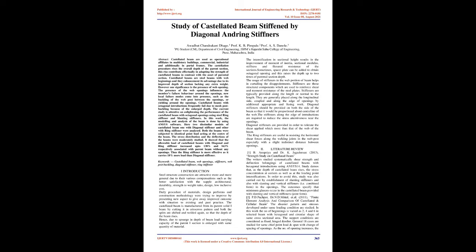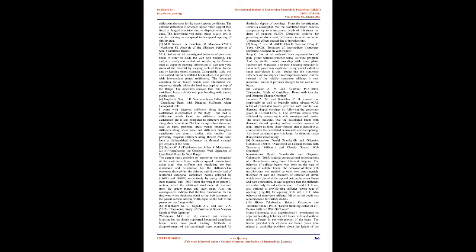Hence, due to upsurge in depth of beam, load carrying capacity of the parent I-section is enlarged with same quantity of material. The intensification in sectional height results in the improvement of moment of inertia, sectional modulus, stiffness and flexural resistance of the sections. Sometimes, spacer plate can be added to obtain octagonal opening and this raises the depth up to two times of parental section depth. The usage of stiffeners in the web portion of beam helps in curtailing the disappointments.